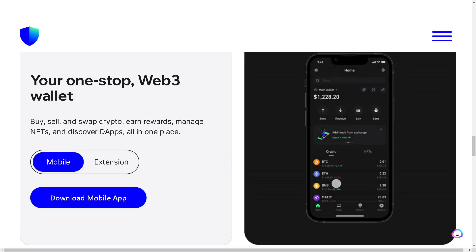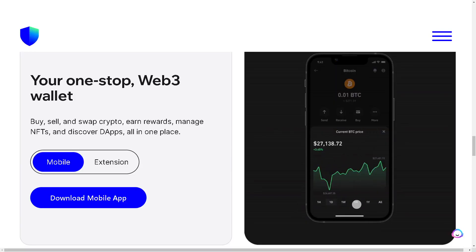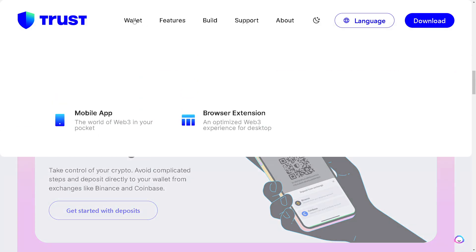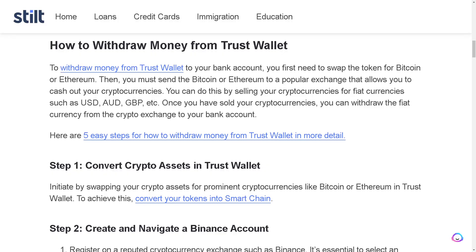Let's explore how to withdraw money from Trust Wallet. The first thing you need to do is either download the mobile app or use a browser extension for the desktop web experience. Once you've done that, log in to your account using your credentials. You can also go to the Stealth Blog, which is a step-by-step guide on how to withdraw money from Trust Wallet if you're having problems navigating the process.